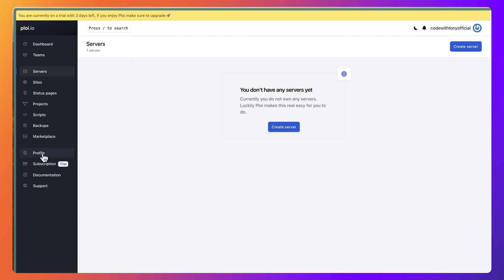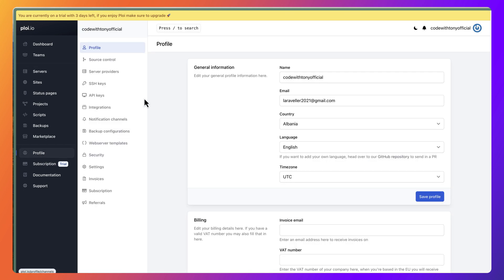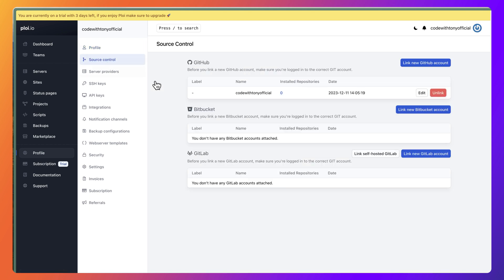Also in Ploy.io, as I told you, I have created an account. If I go to profile, go to source control, I have linked my GitHub account here as you can see. We need to link the GitHub account because we are going to deploy the project using GitHub.